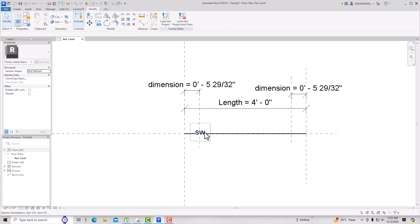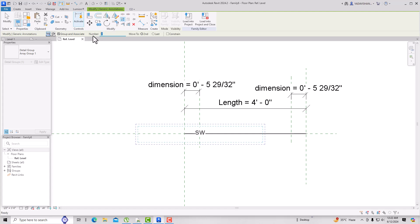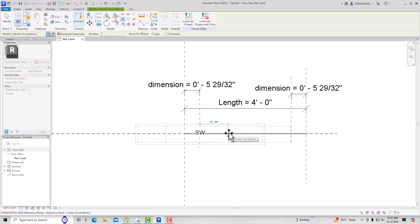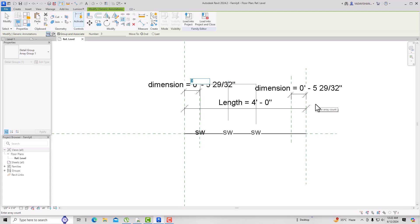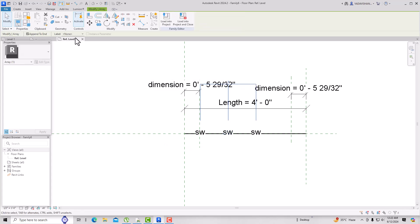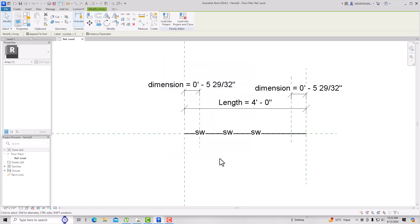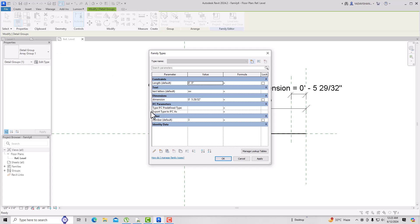Now create an array. I want three instances; move the second one into position. You can see three symbols. Then create a level for the number of symbols and add a parameter called 'Number' as an Instance parameter. Go to Family Types — I'll set the number to five, click Apply, and you can see five instances appear.